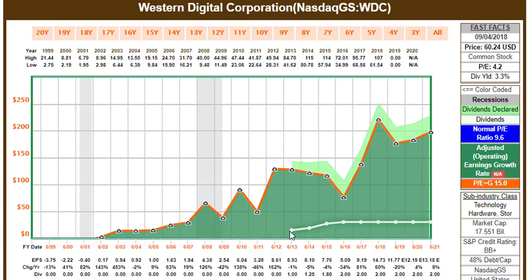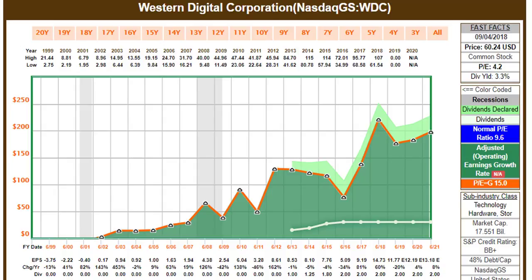The company has only been paying a dividend since 2013 — that's the white line. The dividend has been frozen, so there's really not any dividend growth, even though it does offer a 3% yield.